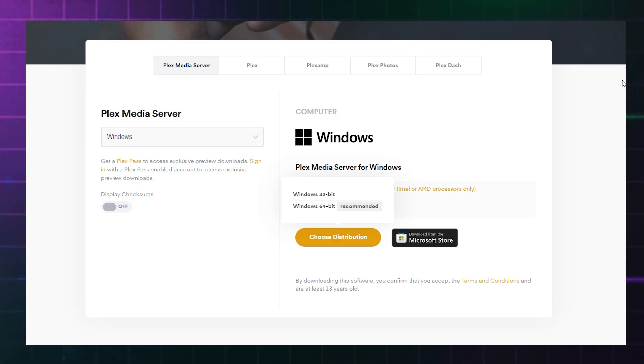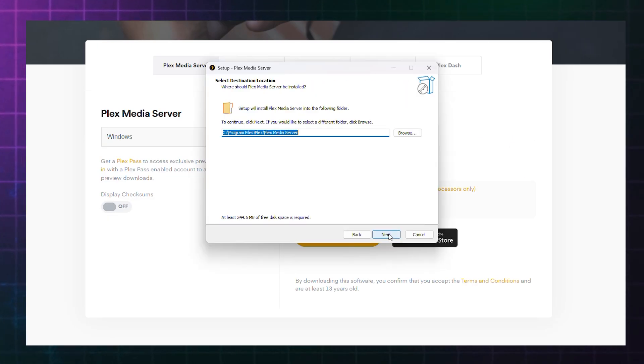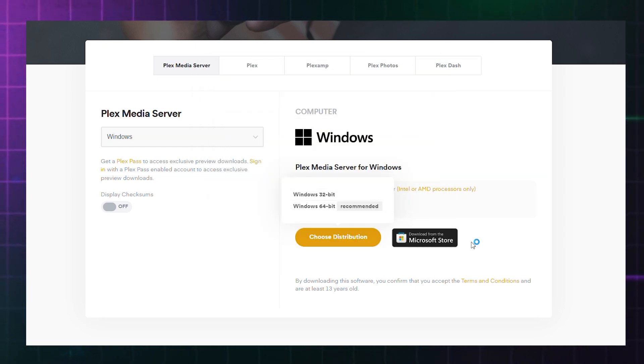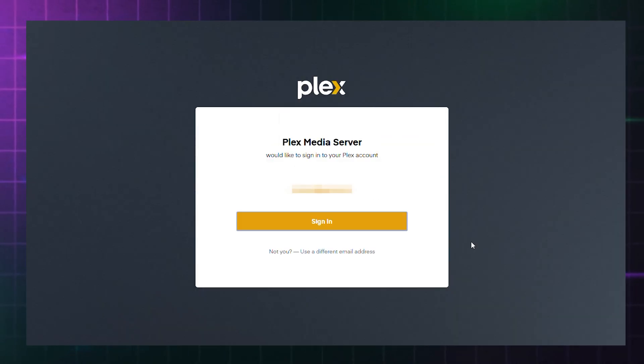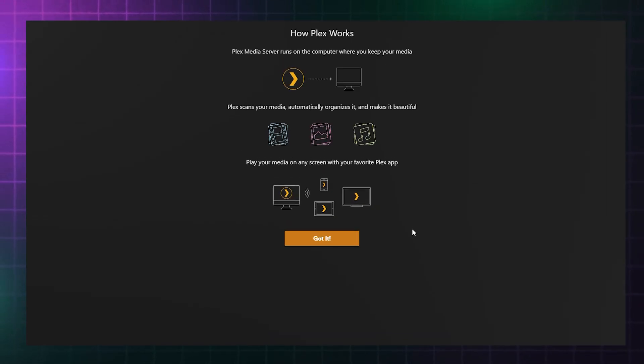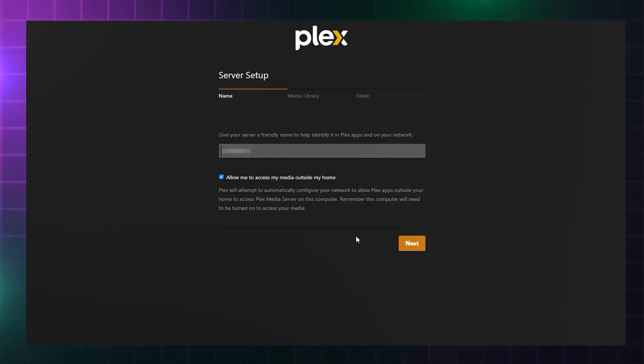The extra step of installing software to manage Plex might seem odd, but it's necessary to connect your library to your Plex account. Once installed, you'll be prompted to start Plex server, which will launch a browser window, which might take a few minutes.